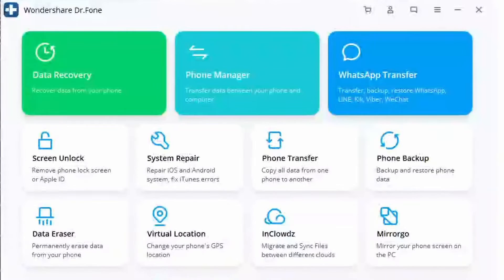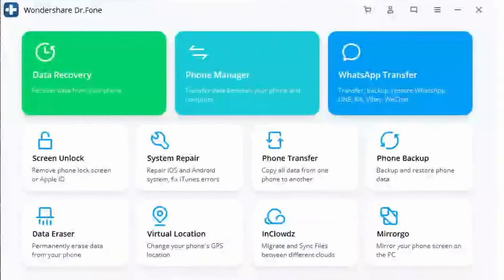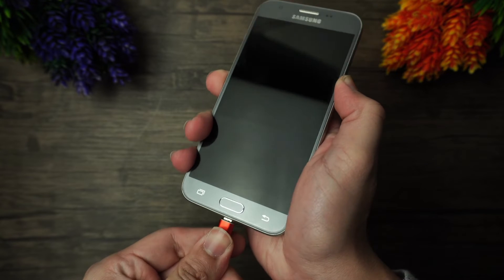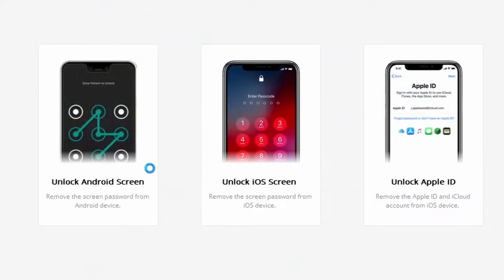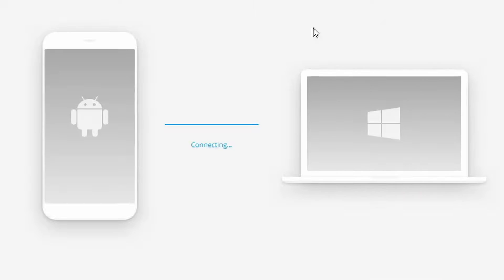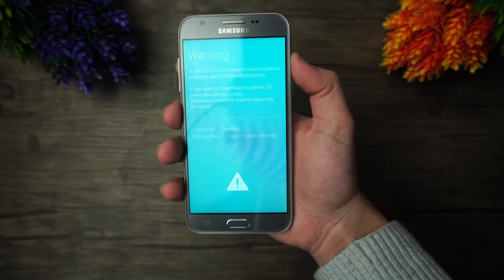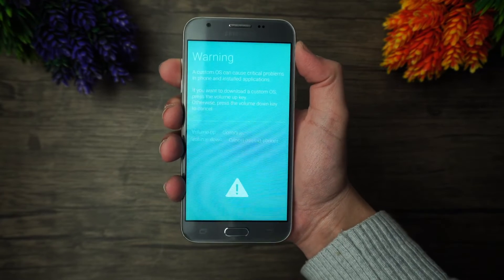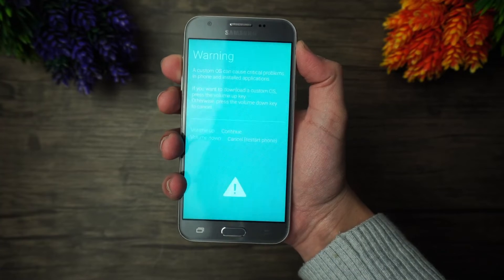Step one: Install Dr.Fone on your computer. From the home screen, select the Screen Unlock option. Step two: Connect your device to the system and once it is detected, click on the Unlock Android Screen button. Step three: Put your phone into Download Mode — turn it off and long press the Home, Power, and Volume Down keys at the same time.